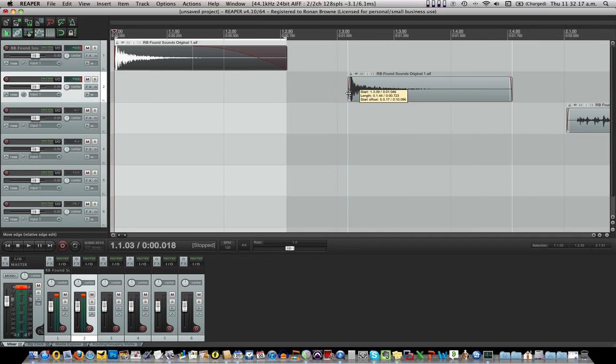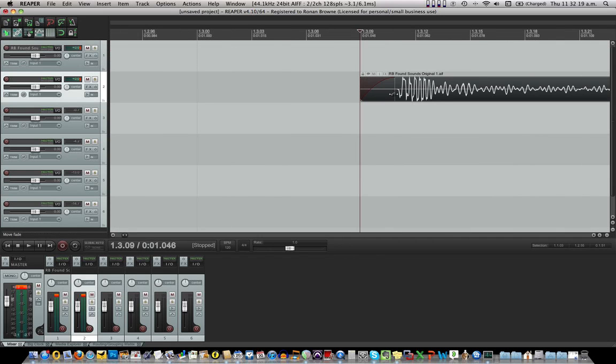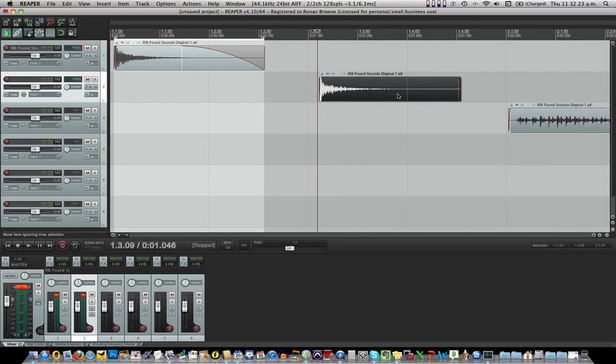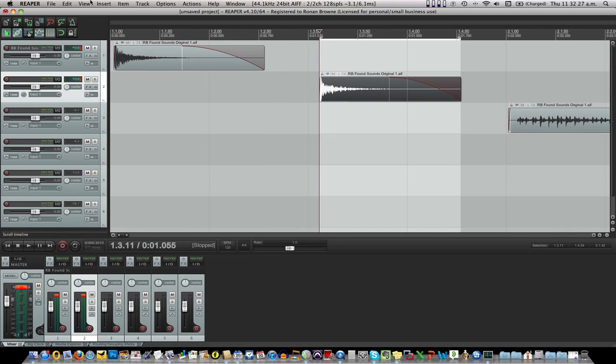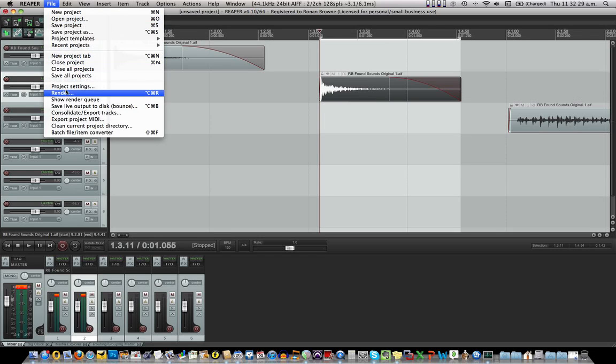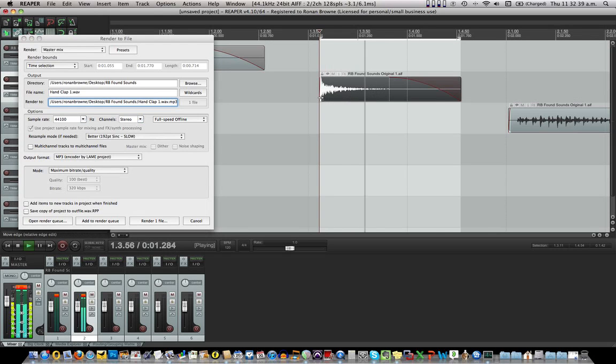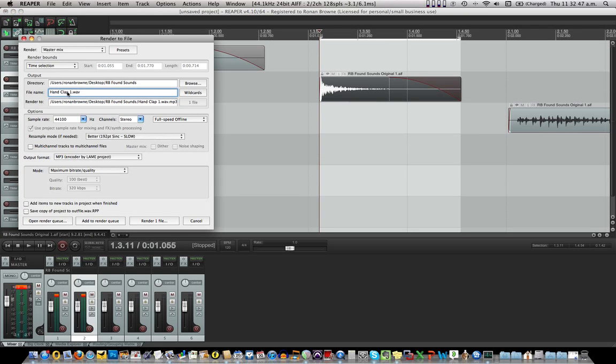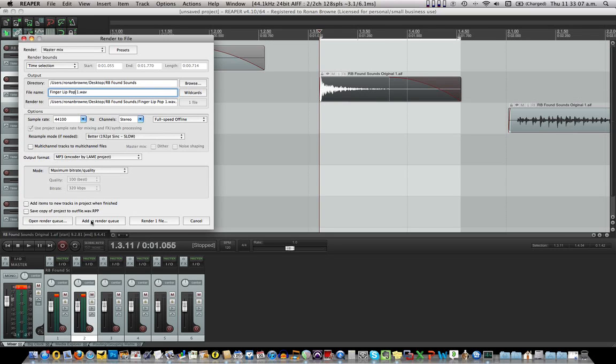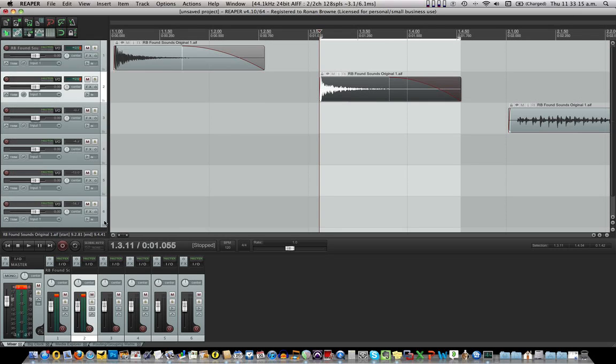And I'll do this really quickly now and you can just watch. Okay, we're still on time selection. That's grand. Hand clap one. What was this called? Okay, cancel. Can we play? Hold on. Oh, we can. It's a pop. Mouth pop, lip pop. What is that? Finger, lip, pop. One, because we have a few of them. And all of that is grand and it's being saved as an MP3. Time selection, we've done the time selection. Double check everything. Idiot check. Add new items. We didn't say we were doing that. Add to render queue, number two.